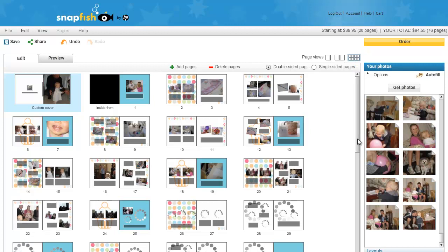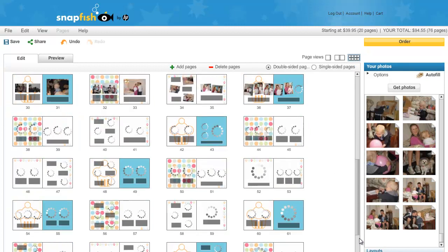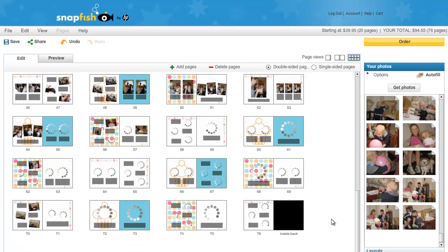I can click on this little icon to view all my pages. And as you can see, it has inserted all my pages. A 76 page book.